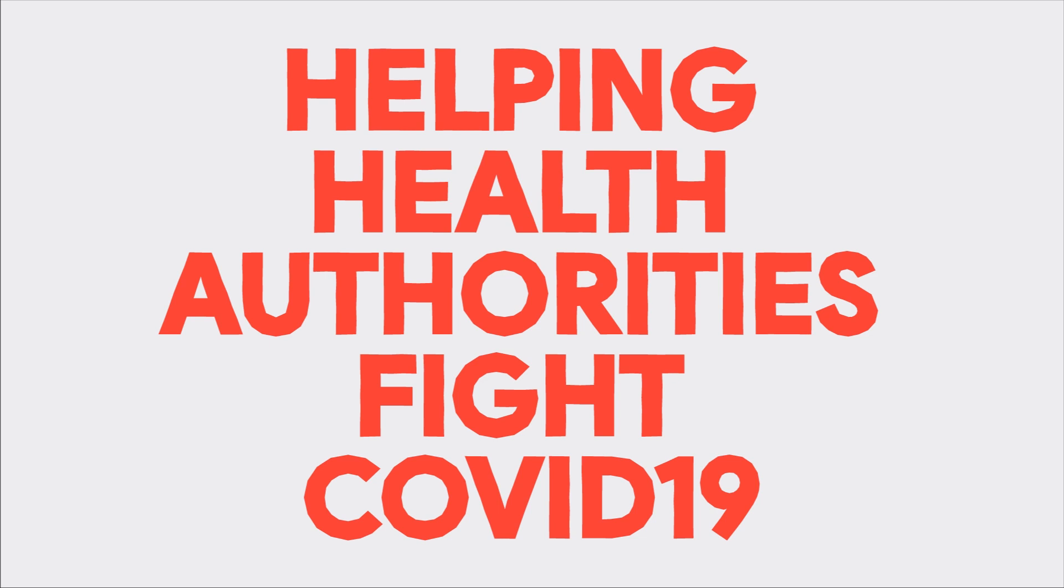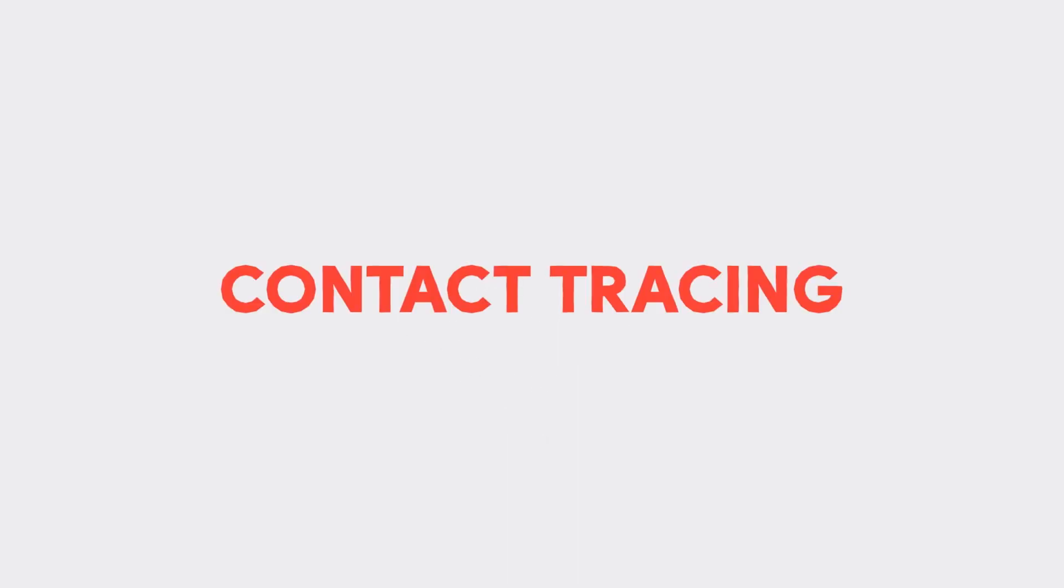Battling COVID-19 is an unprecedented global challenge. To get communities around the world back up and running as quickly and safely as possible, public health authorities are building smartphone apps to help with contact tracing.